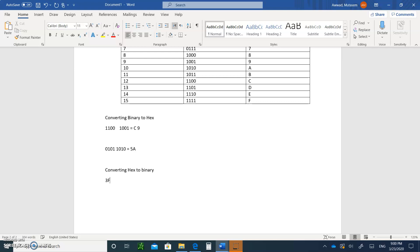Going the other way — hex to binary — if I give you 3F in hex, look at the chart: 3 is 0 0 1 1 and F is 1 1 1 1. How about 45 in hex? 4 is 0 1 0 0 and 5 is 0 1 0 1, giving you 0 1 0 0 0 1 0 1.